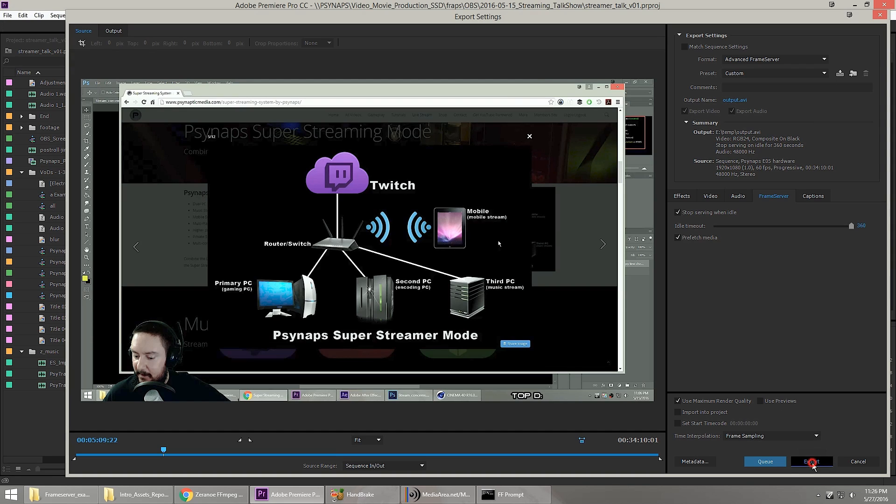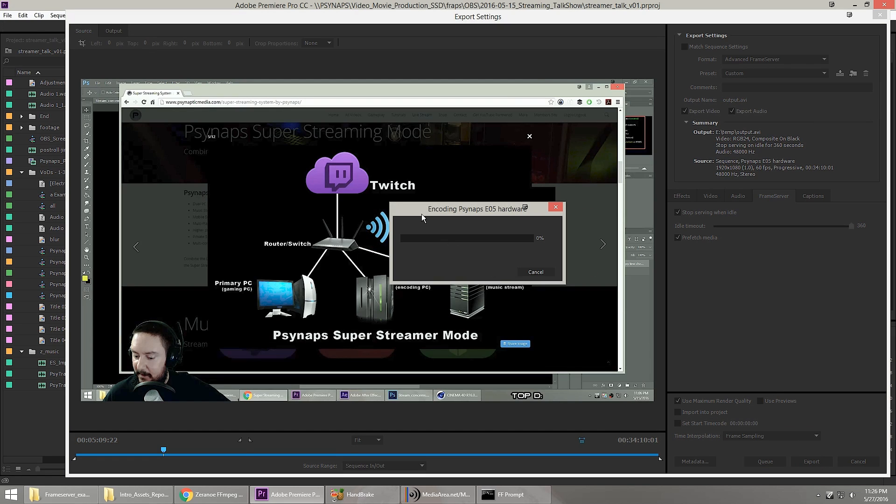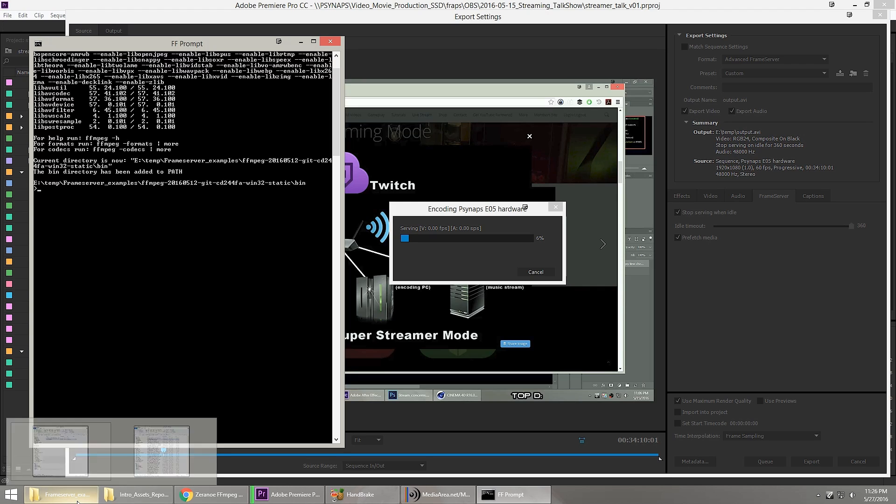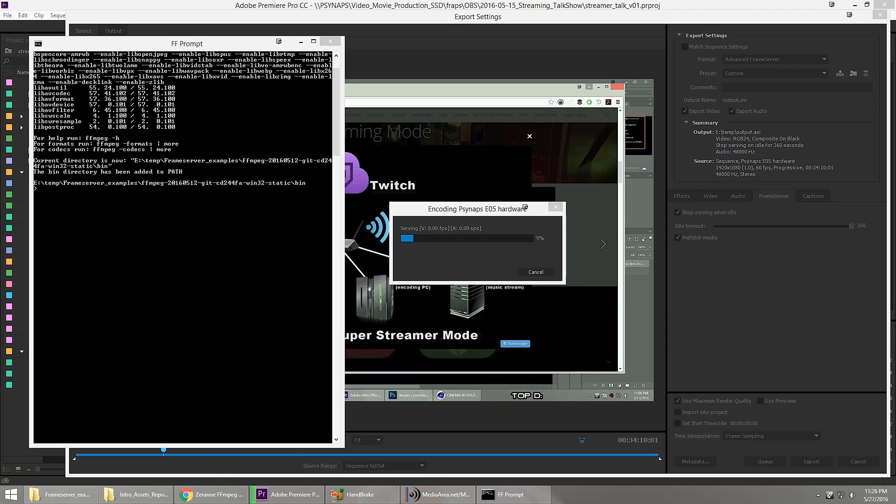And then I'm going to click the Export button. And here the frame server is just waiting. Now that I have FFmpeg open and waiting, all we need are some FFmpeg commands to make this happen.